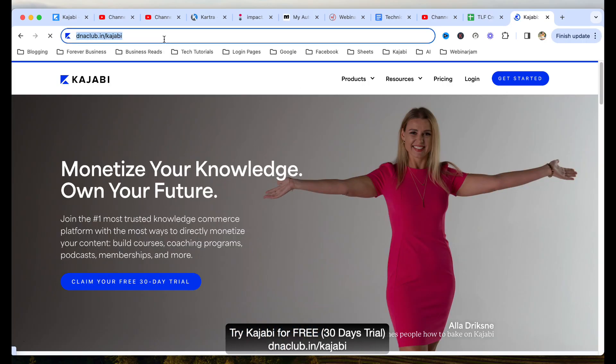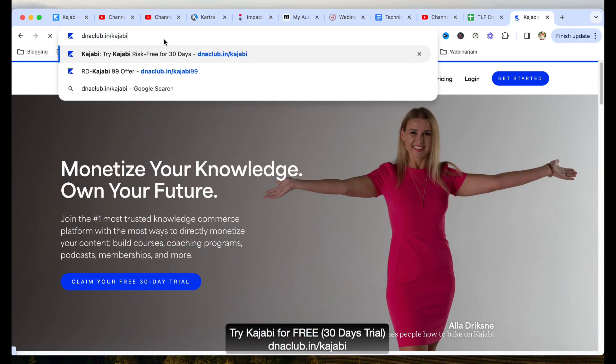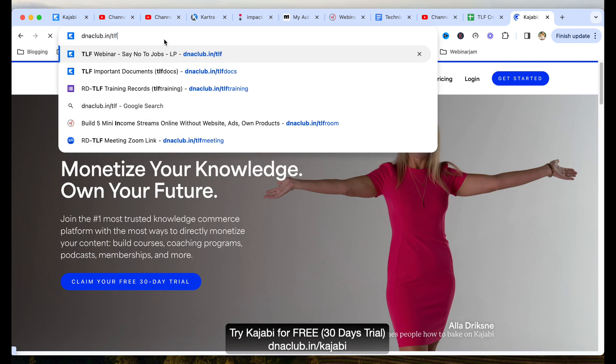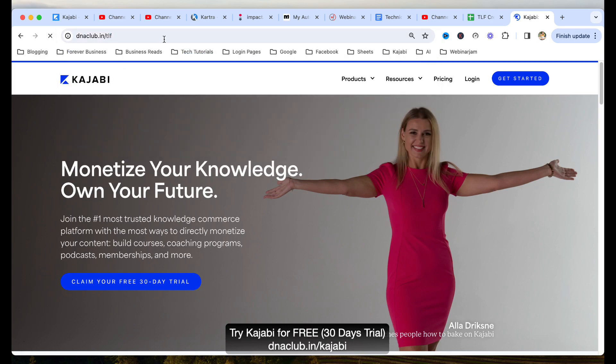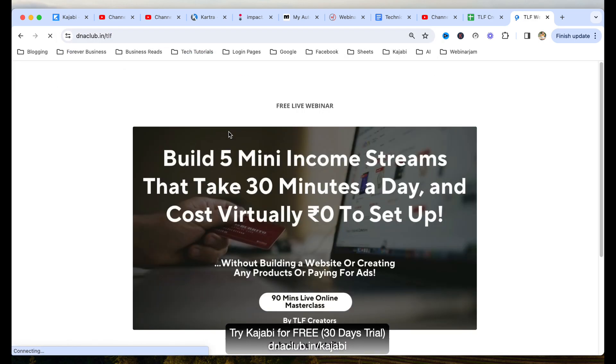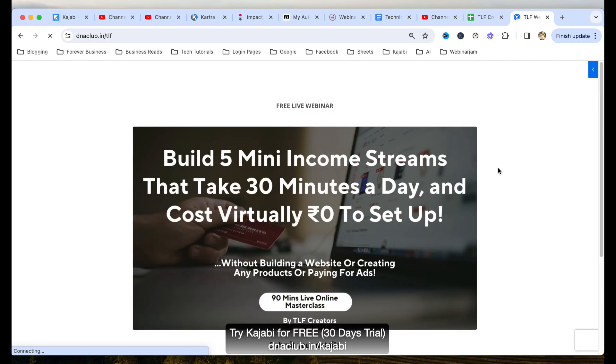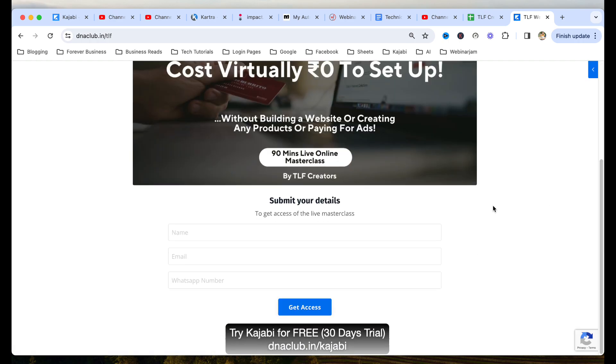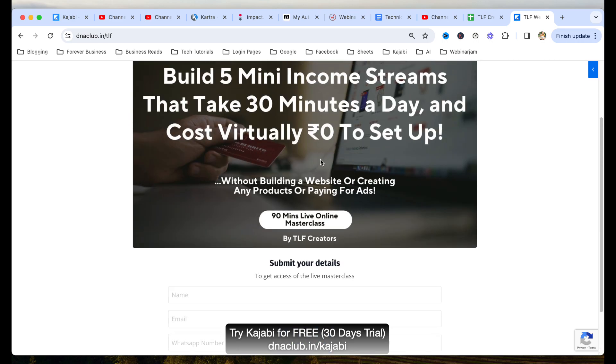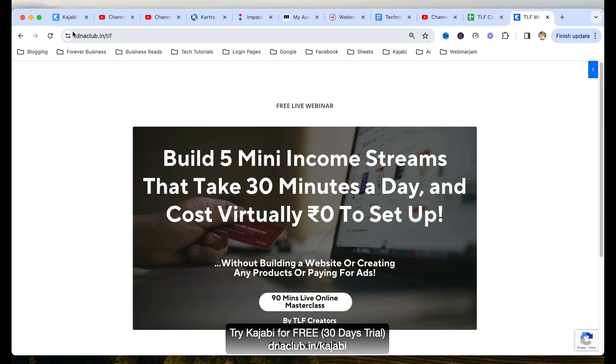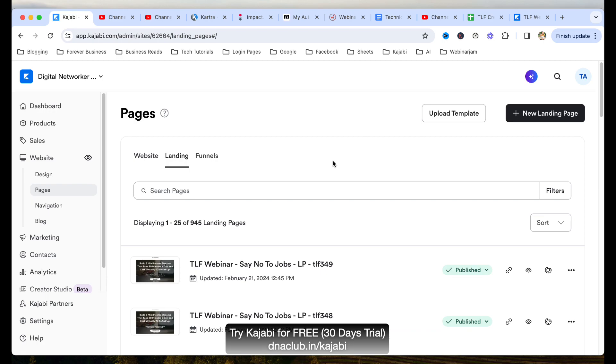So let me open my opt-in page. This is my opt-in page dnaclub.in/TLF. This is basically a link which I have created for myself. This is a landing page. This is a text, this is a photo. And then we are asking the person to enter their details to get access of this masterclass. Once anybody opt-ins, then we are directing that person to our webinar room or the webinar page.